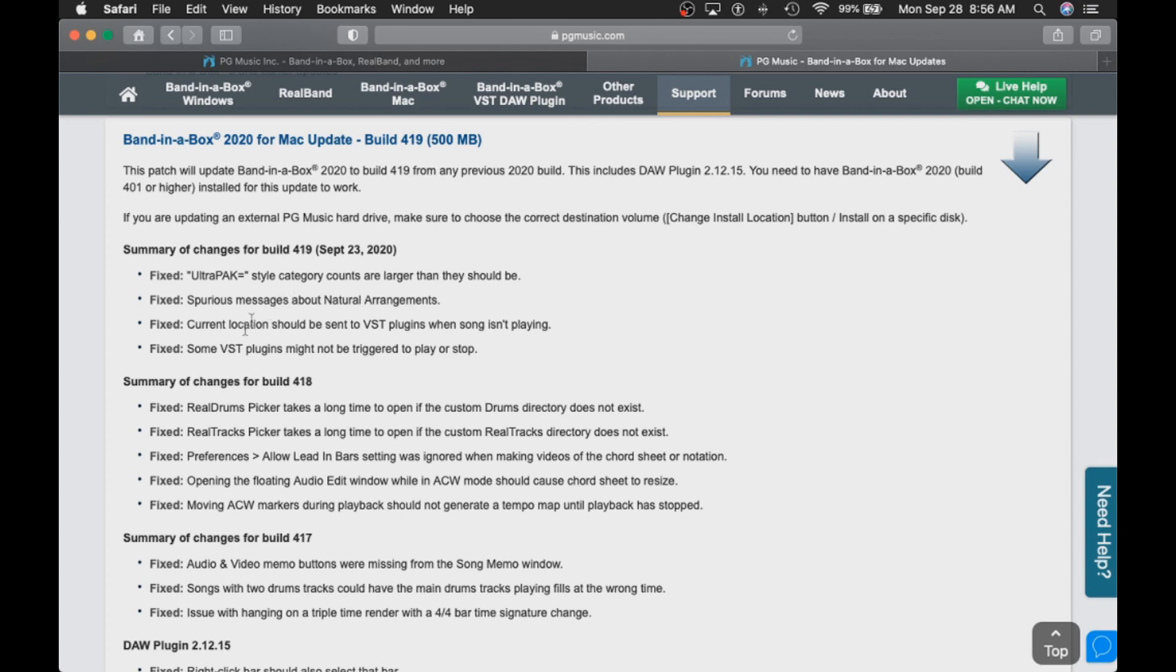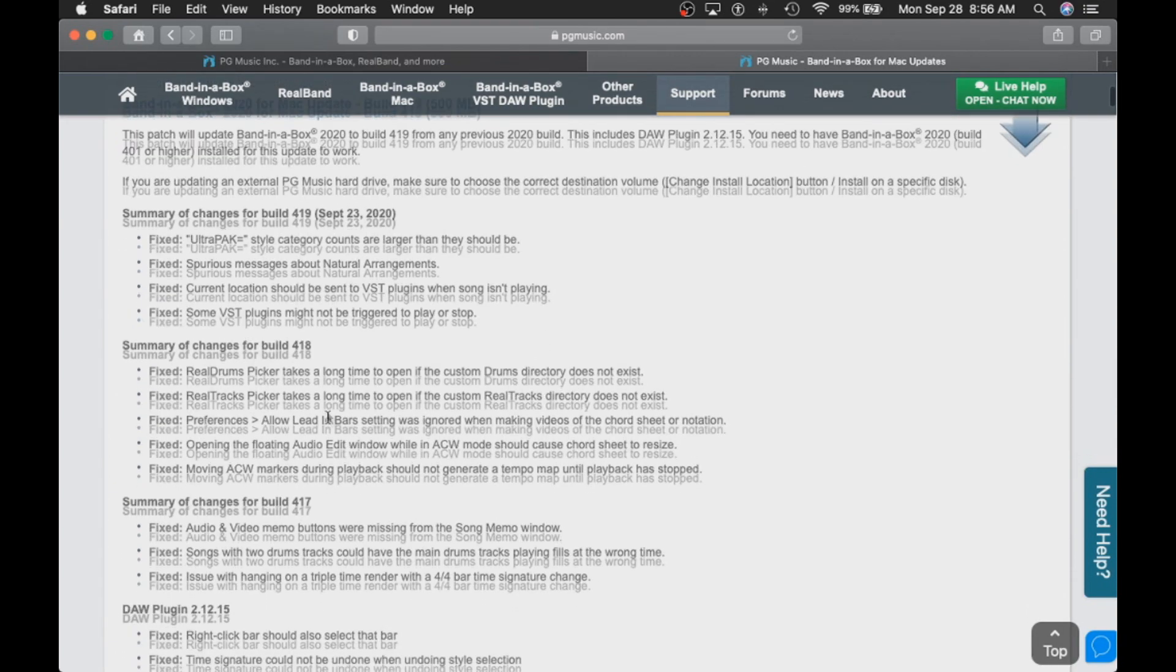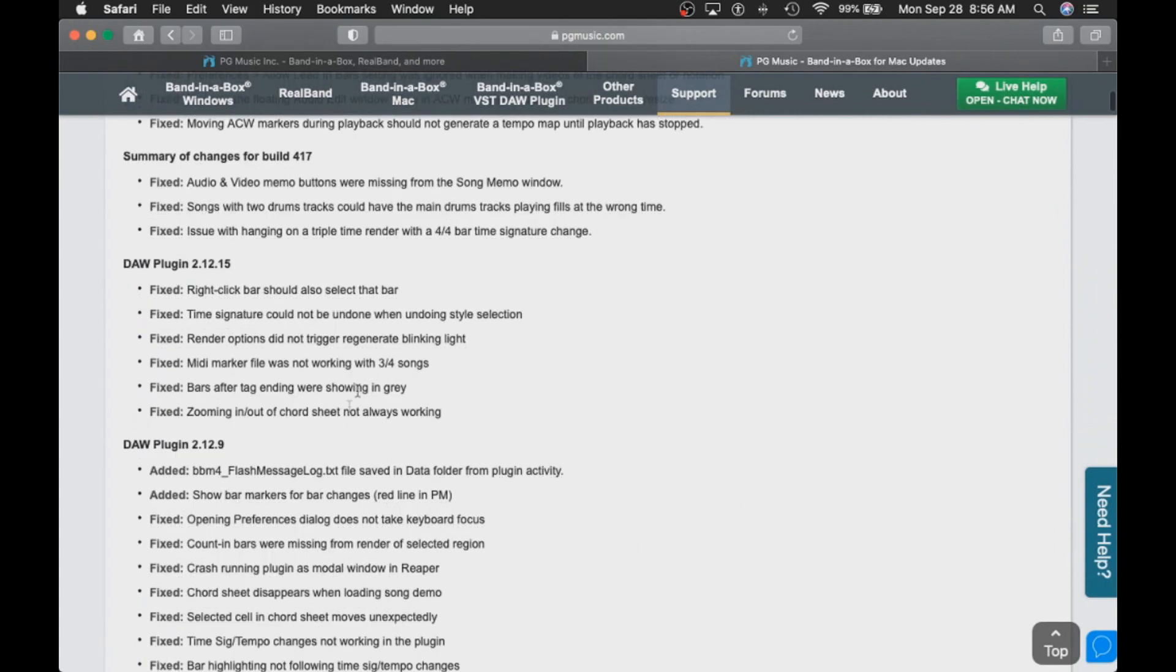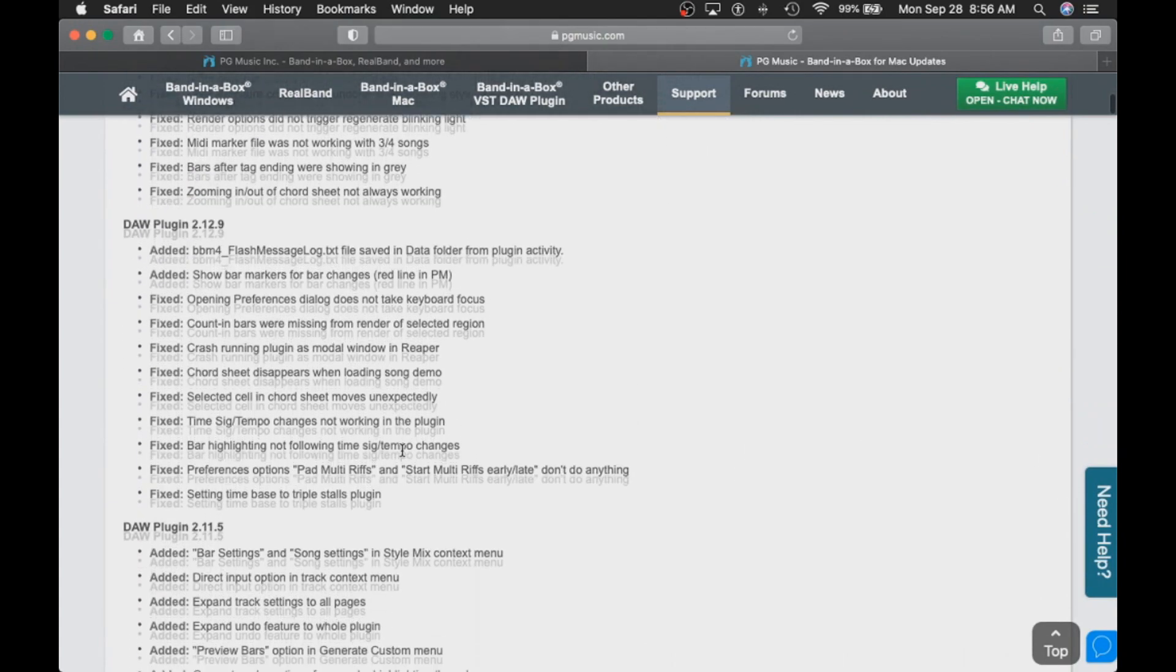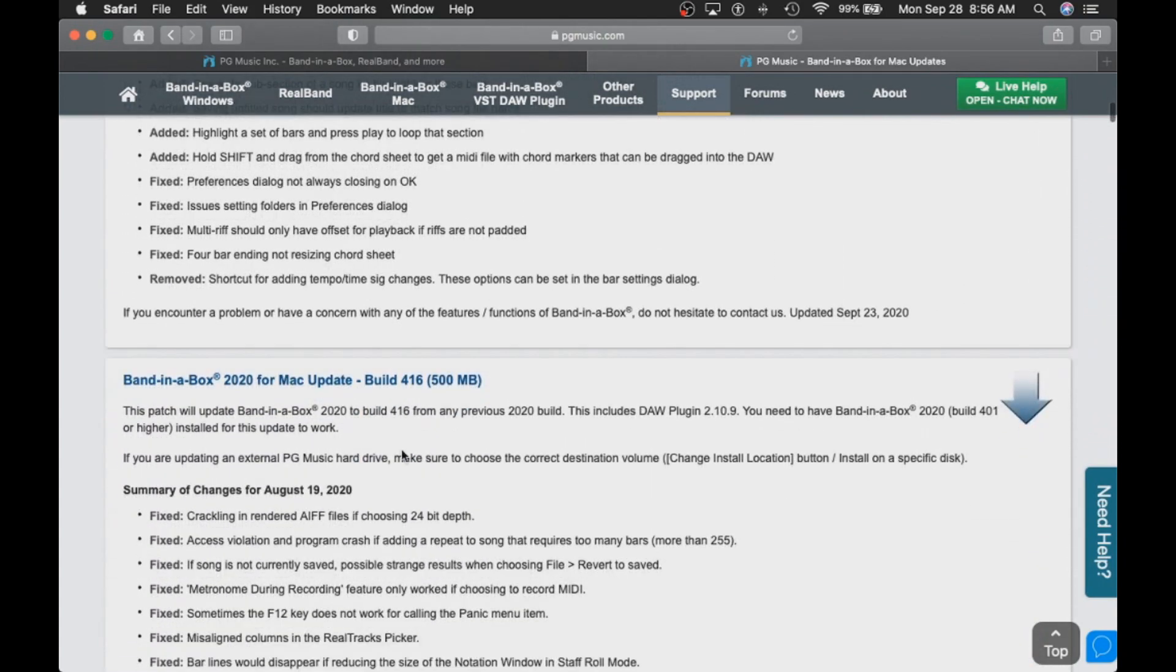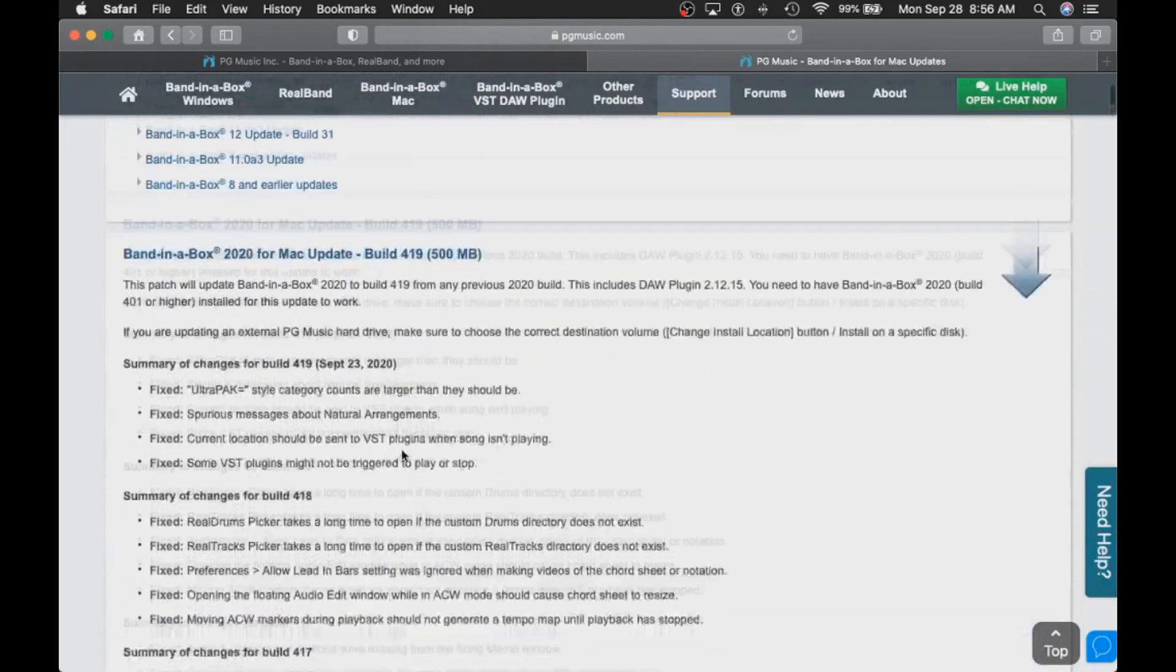Build 419 includes some bug fixes, as well as updates to the DAW plugin. So let's scroll back up and download the update.